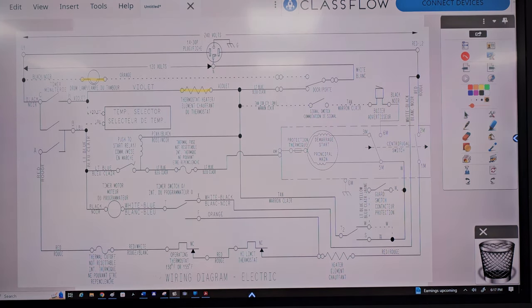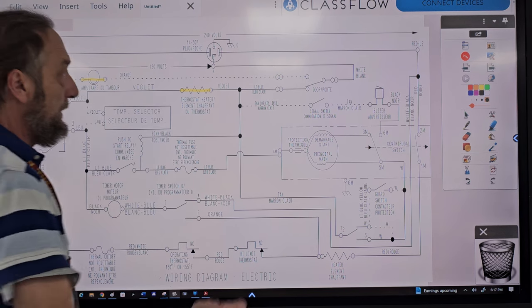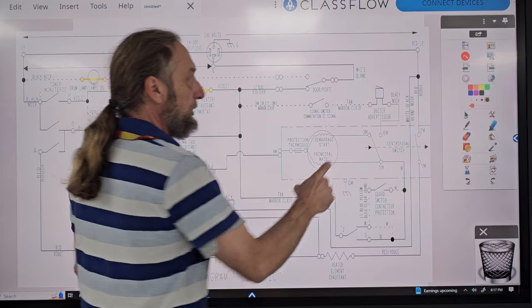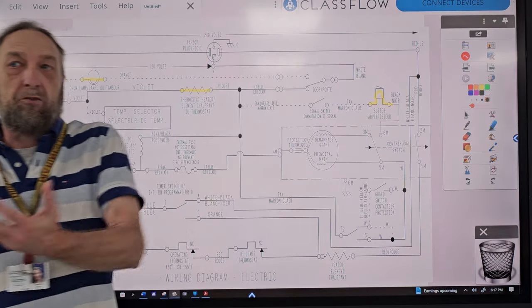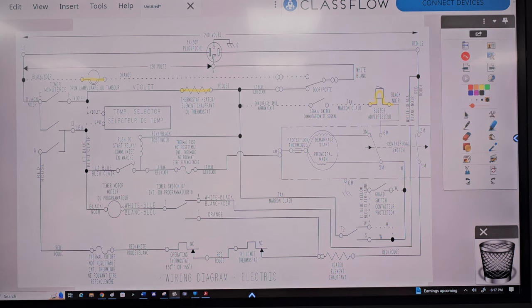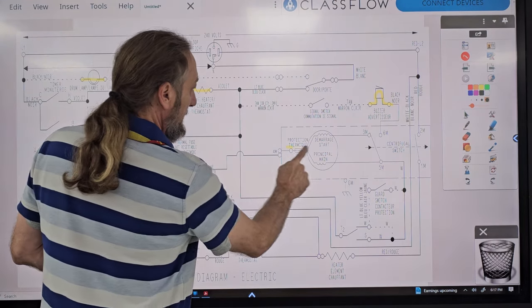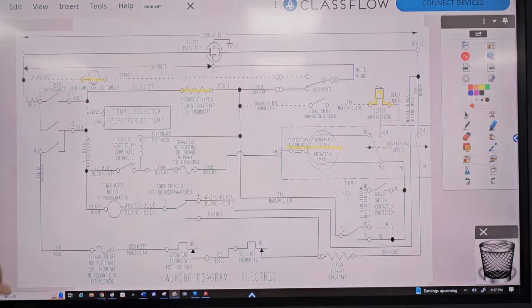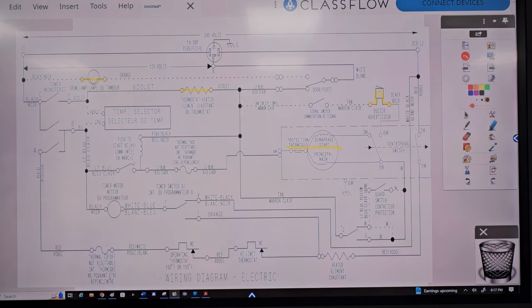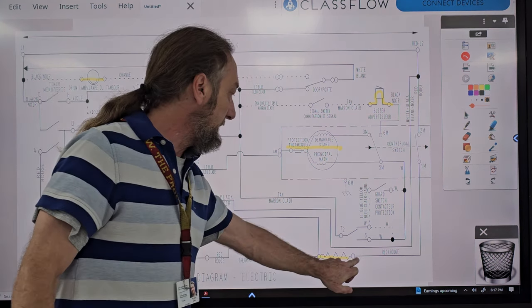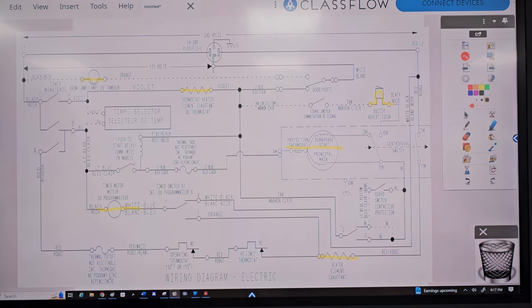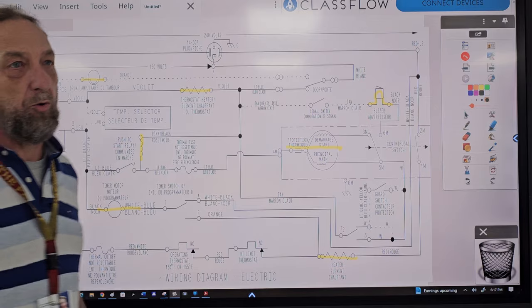The next load down is the buzzer. The buzzer makes a signal or noise at the end of the cycle, so it is a load. Then the motor. Other loads include the heater element, the timer motor, and the relay coil on the start switch.